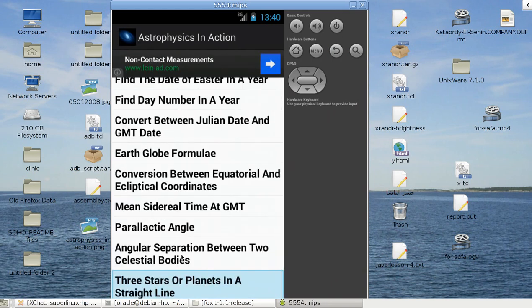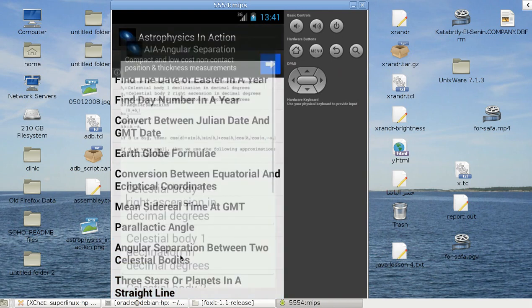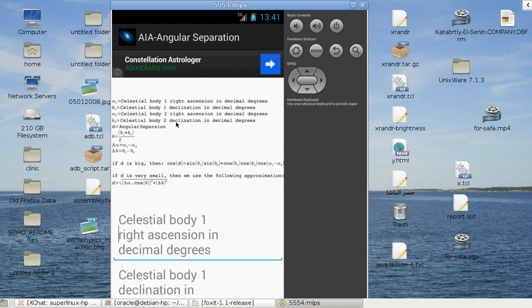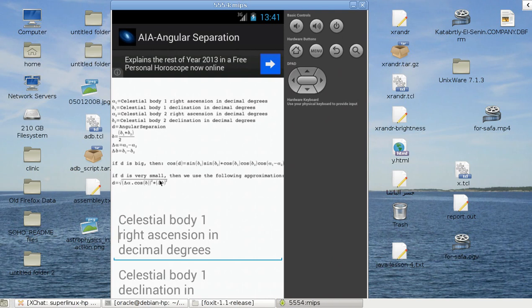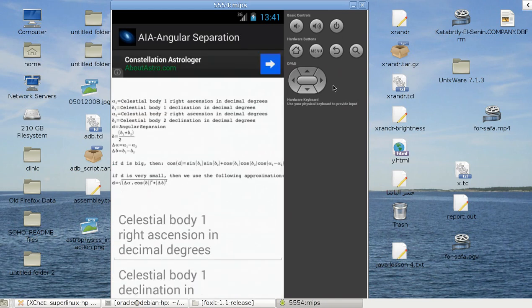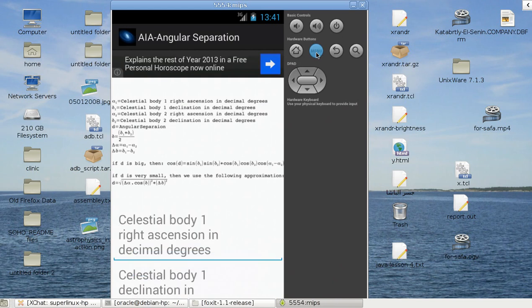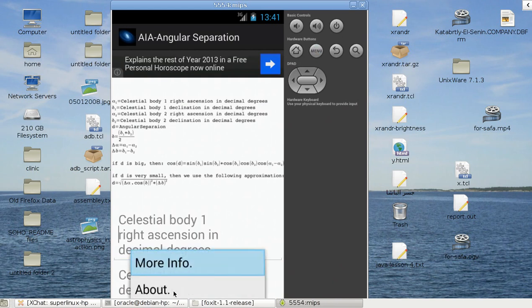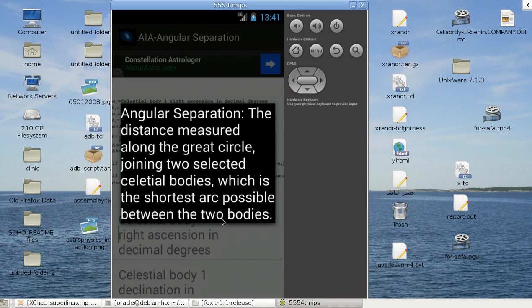I have here angular separation between two celestial bodies. This is the formula. If the angular separation is a big angle, I'm going to use this one, but if it's very small, I'd rather recalculate the data and use this one. This is the menu and more info, angular separation.